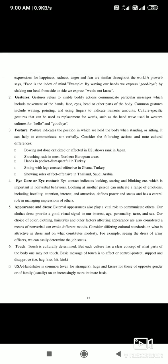Eye gaze or eye contact indicates looking, staring, and blinking, which are important non-verbal behaviors. Looking at another person can indicate a range of emotions including hostility, attention, interest, and attraction. Eye contact defines power and status and plays a central role in meaning expression.